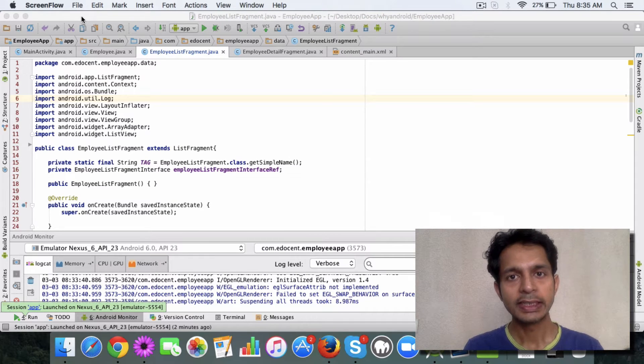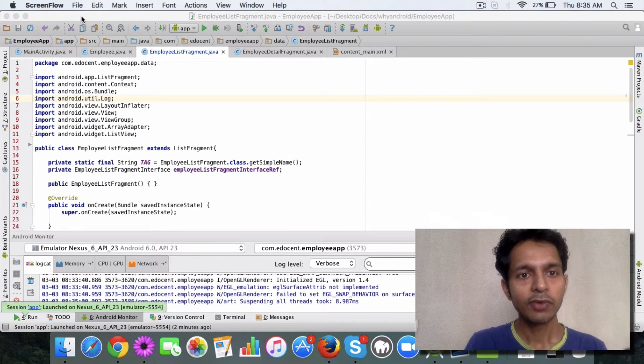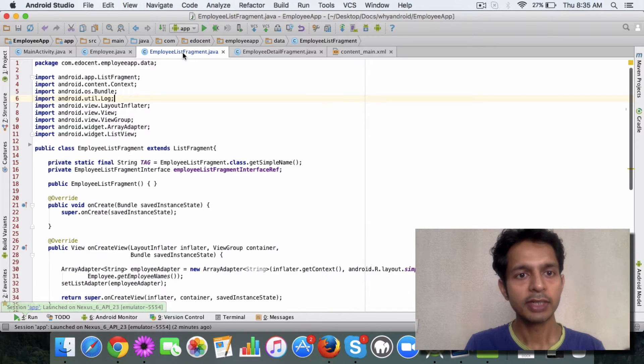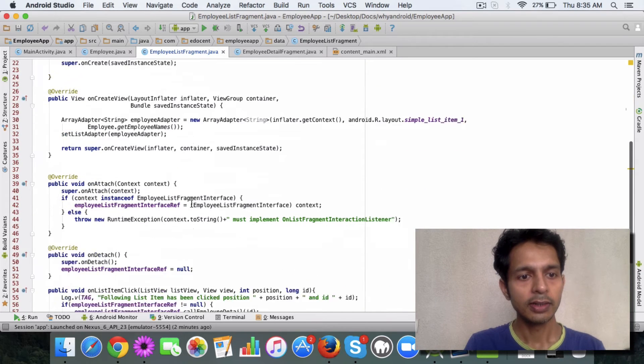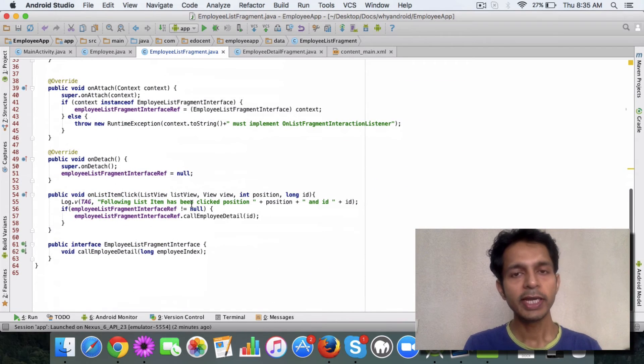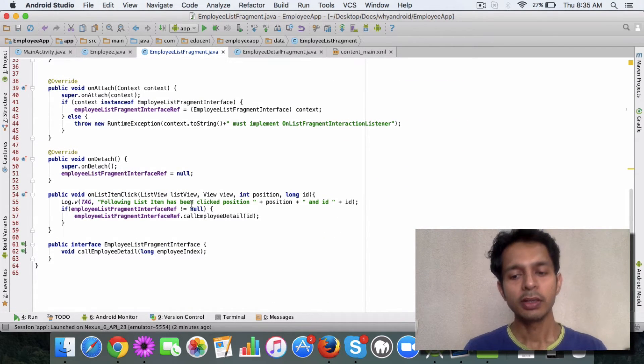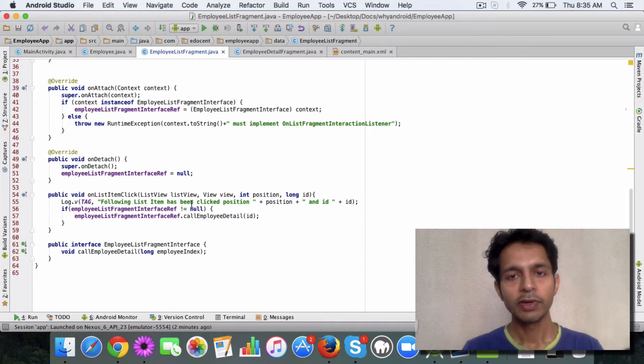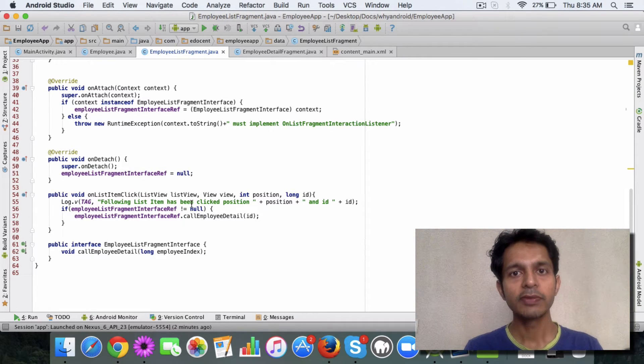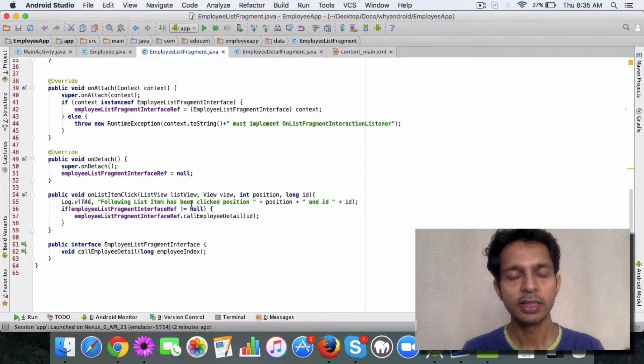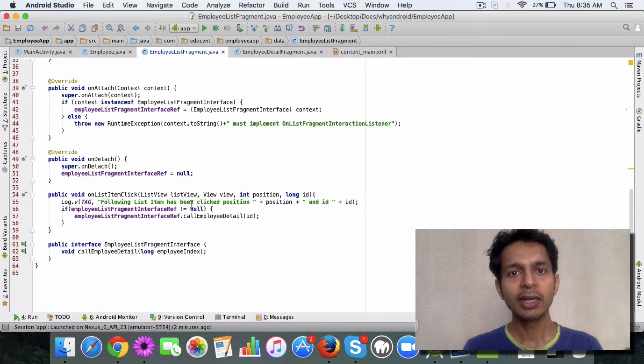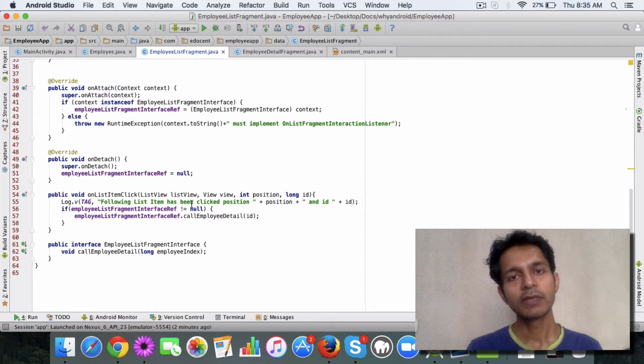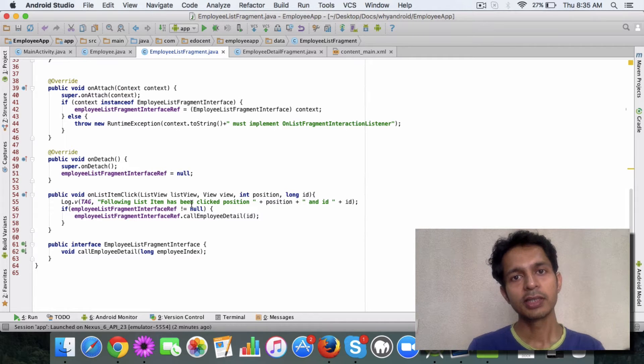Basically what I have done is in the list fragment, the way it works is the philosophy or the idea is that the two fragments should be unaware of each other. They should not be tightly coupled to each other.